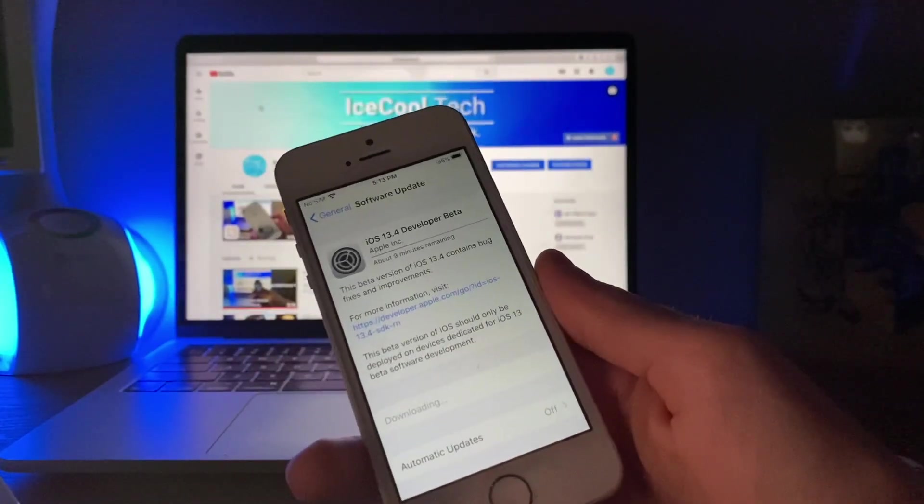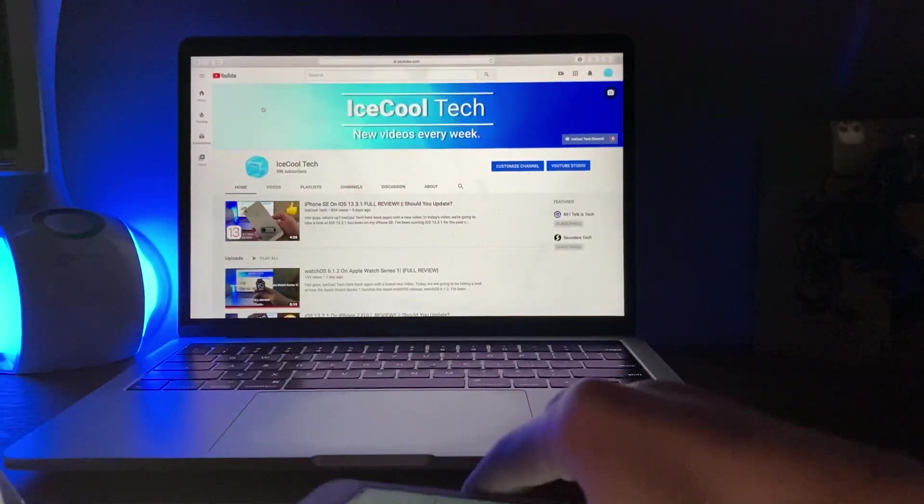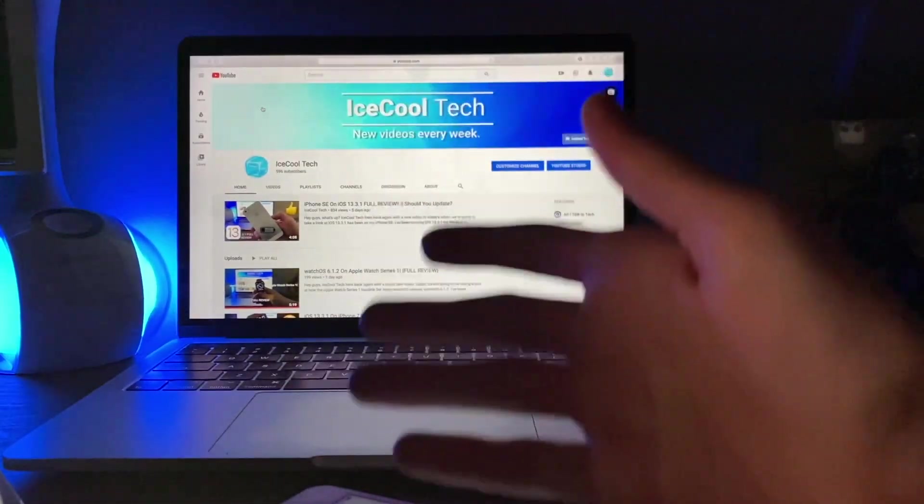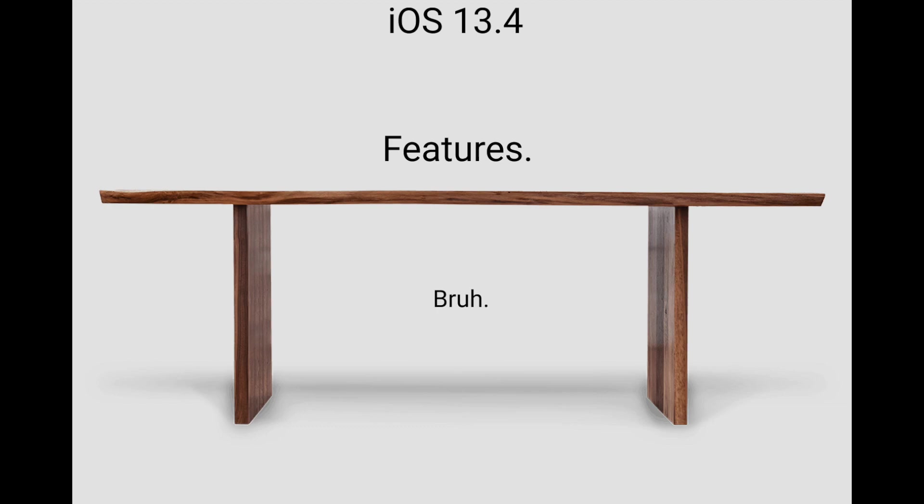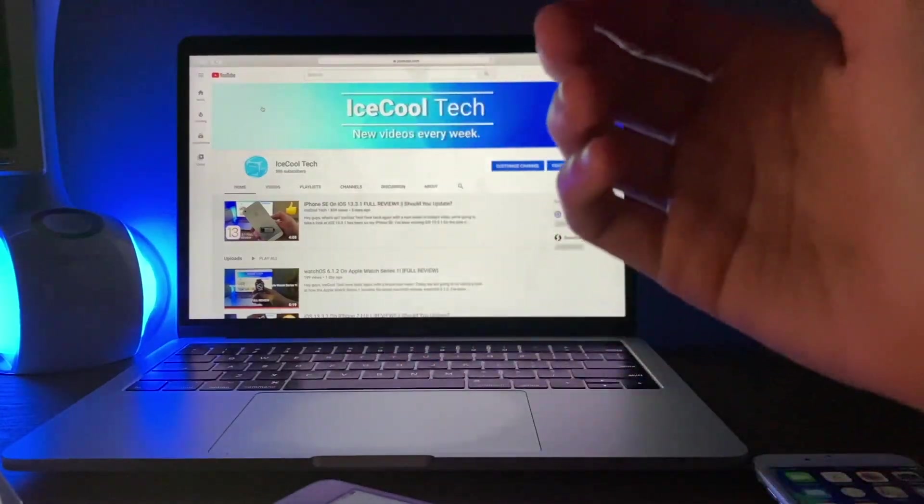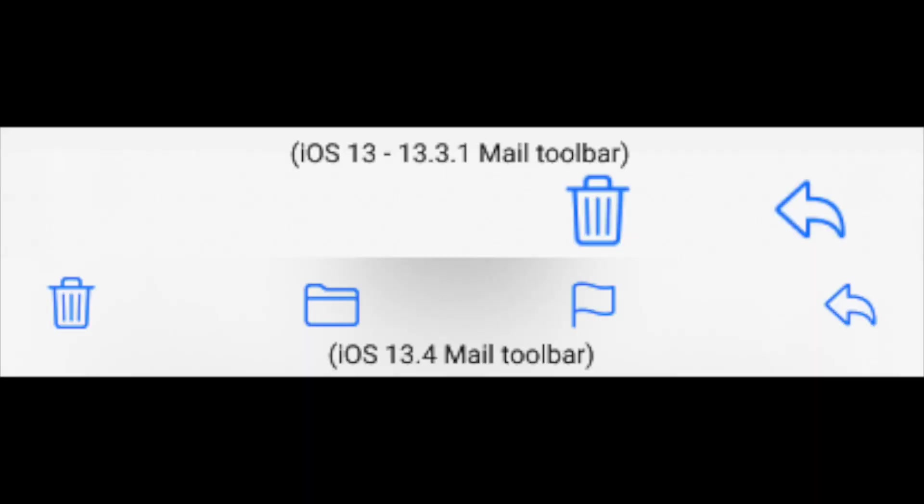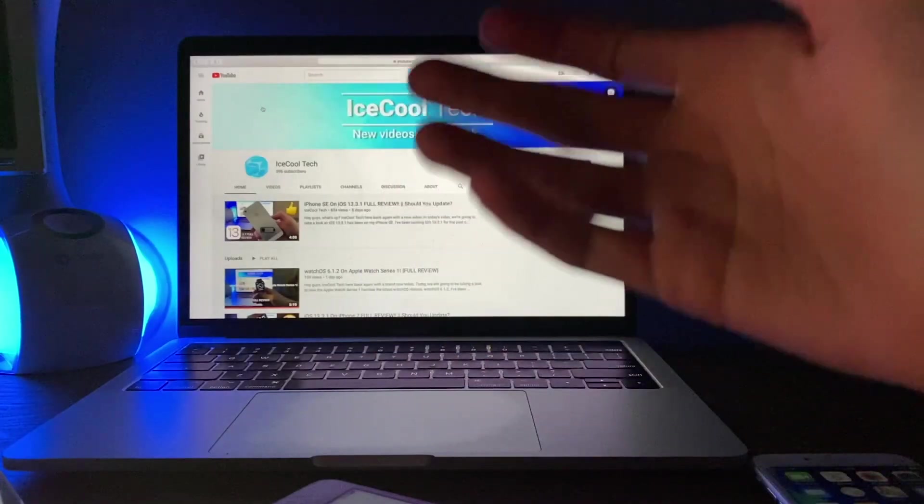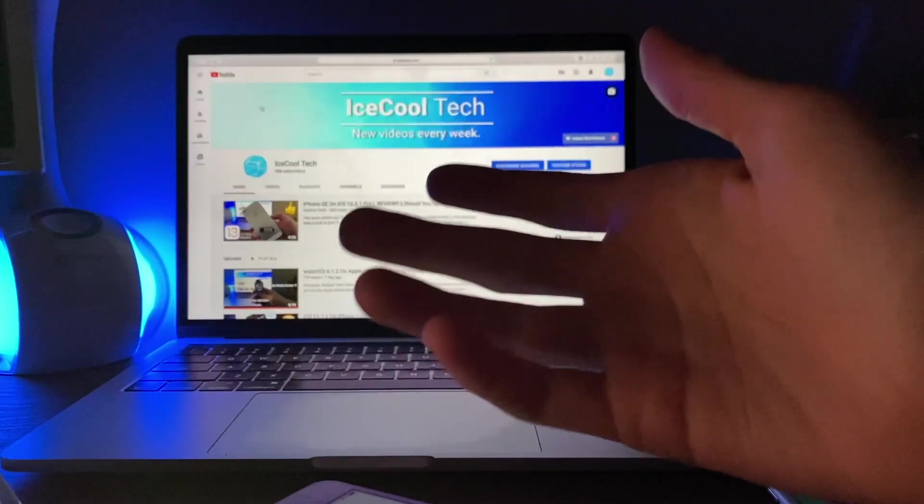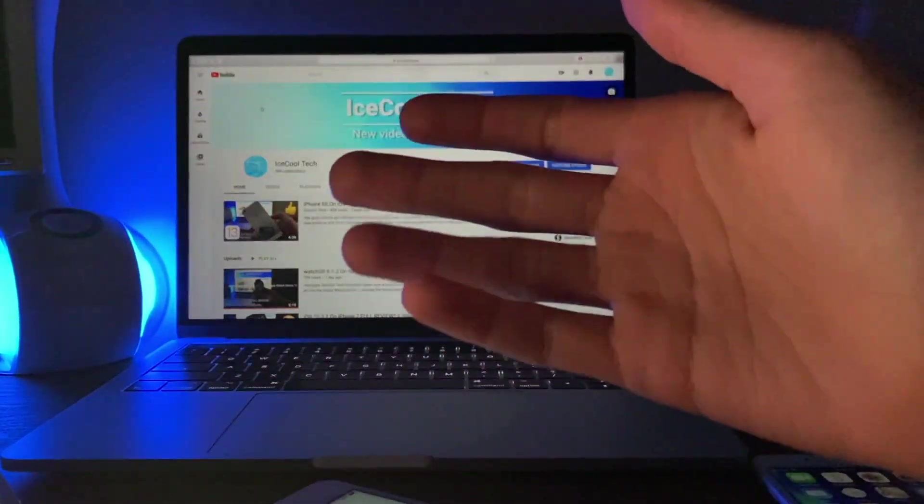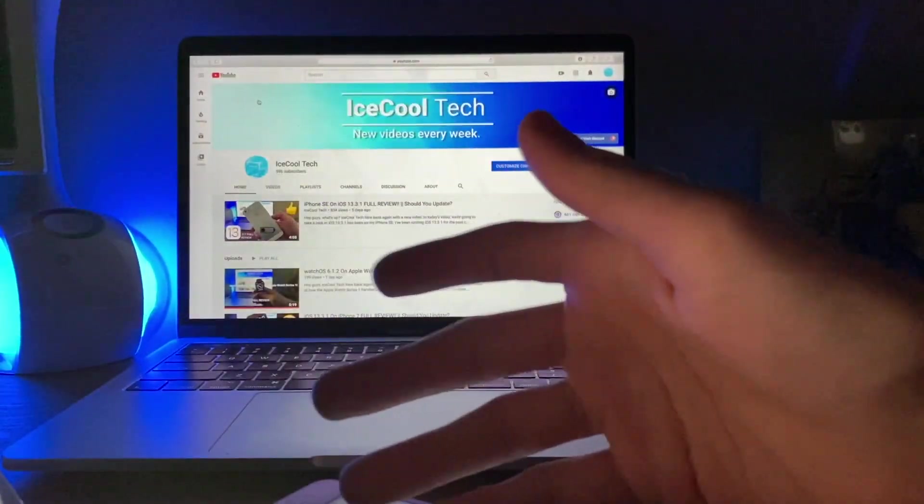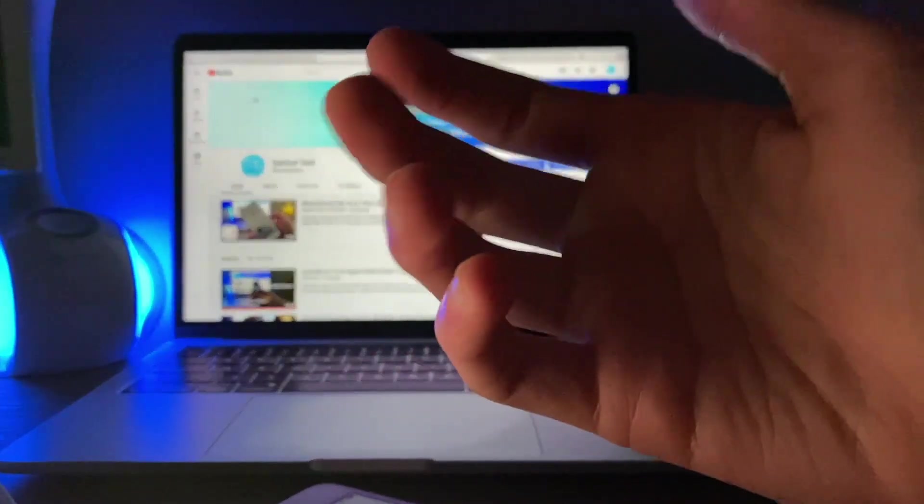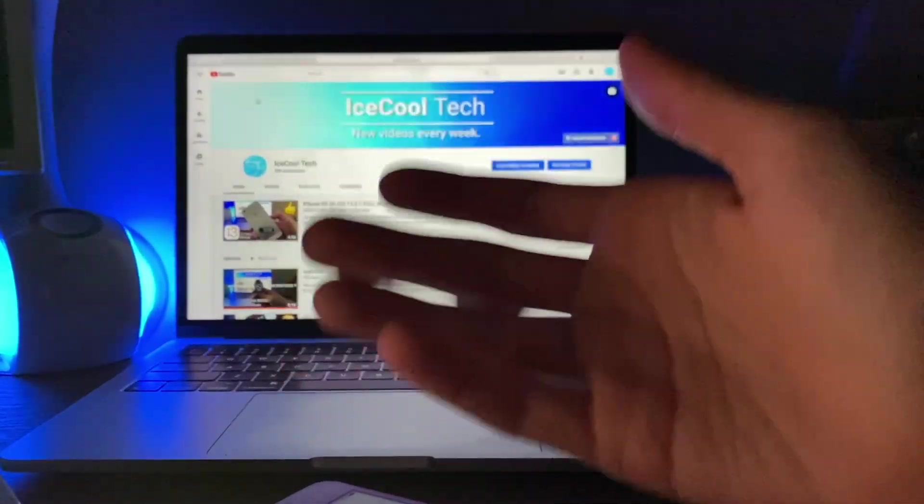So what's new exactly? Well iOS 13.4 has brought some nice new changes and even a few new features to the table. Now to start, iOS 13.4 has brought some new refinements to the toolbar in the mail application, which is a very welcome change especially if you're one of those people that would accidentally end up deleting mail due to the button placement introduced in iOS 13. In fact, I am even guilty of this myself.